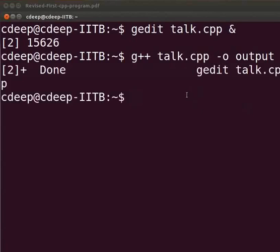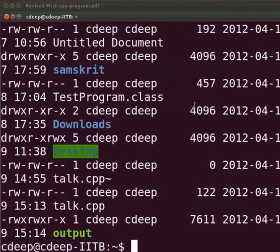We see that the program is compiled. By typing ls space hyphen lrt, we can see that output is the last file to be created.